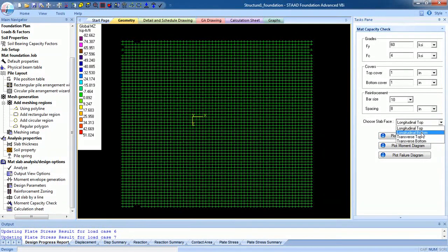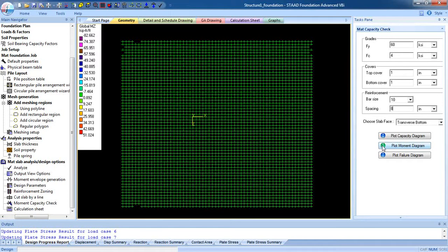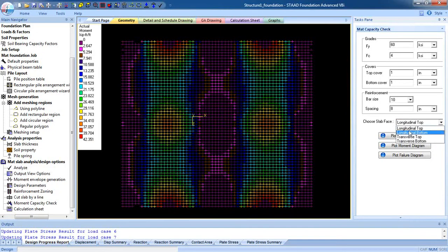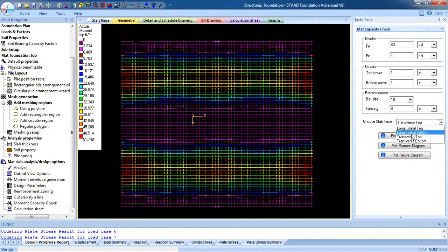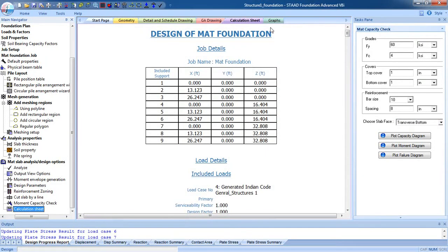Check for all slab faces — you can see there is no failure. This is the trick in Advanced Foundation: you can decrease or increase bar size or spacing to design the mat foundation. You can also check the moment diagram for all four phases — you can see the moment diagram and the maximum moments.